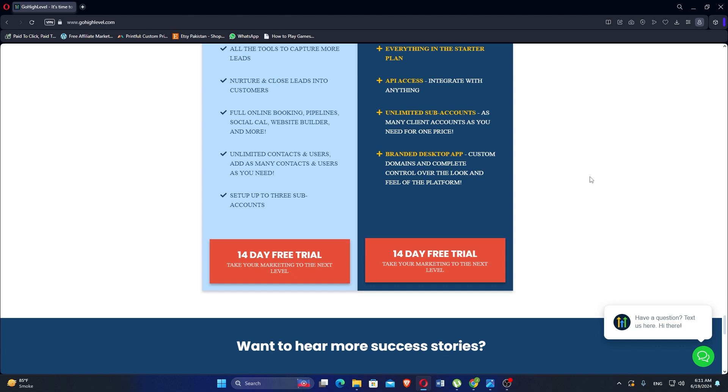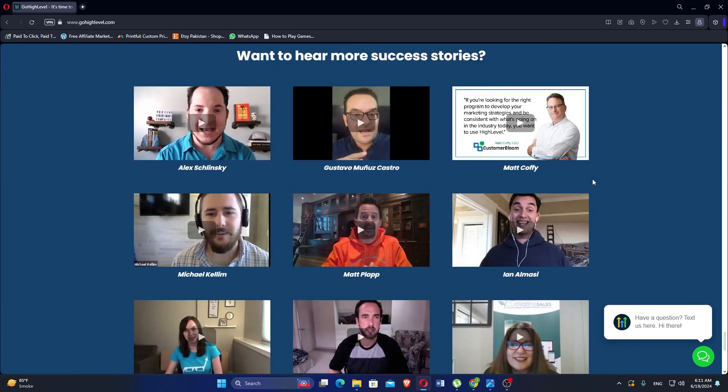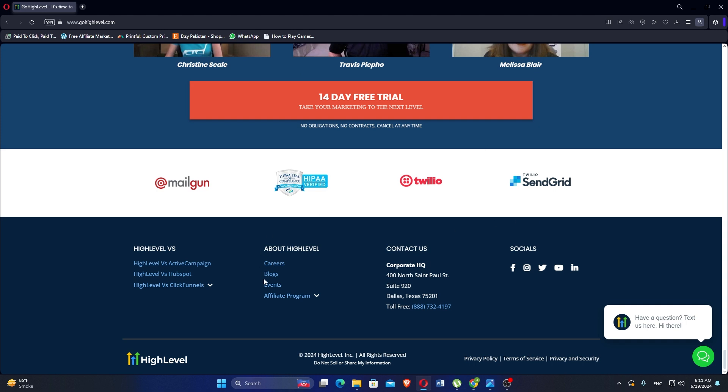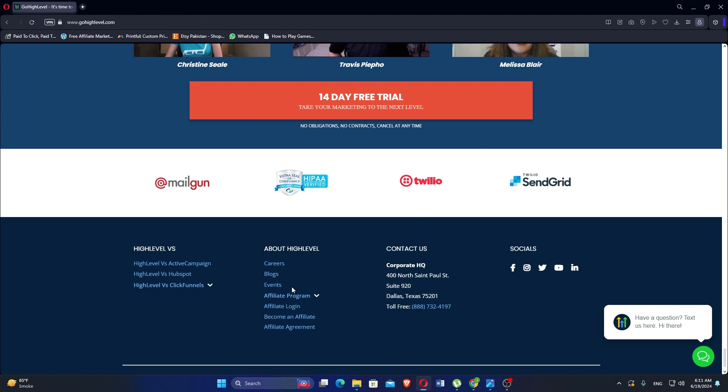Go High Level emphasizes workflow automation to streamline repetitive tasks. This includes setting triggers, creating automated responses and integrating various services to enhance efficiency.